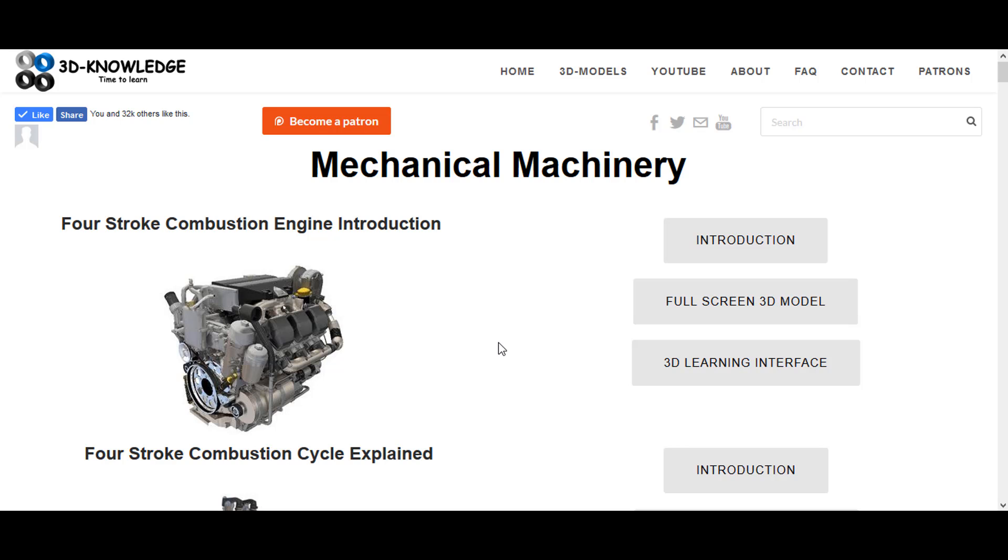Hi, John here. Today we're going to be doing a short video about the engine cooling water system.